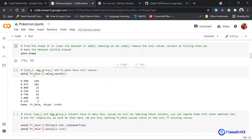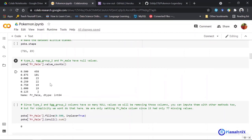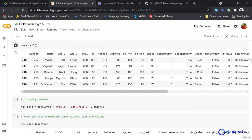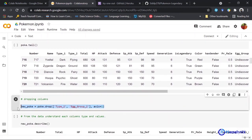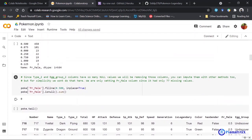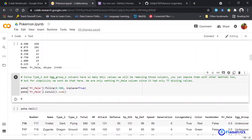As I mentioned before, type2, egg_group2, and pr_male have null values. I'm removing two of those columns. But for pr_male, it had only 77 missing values, which is about 10% of my data. So I'm not directly removing that column — I'm filling it instead. If there's too much filling to be done, I remove it directly. If there's less, I fill it.